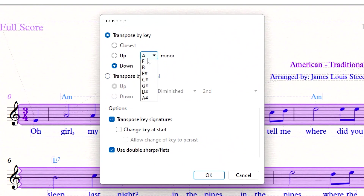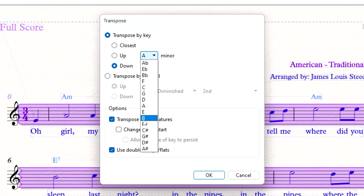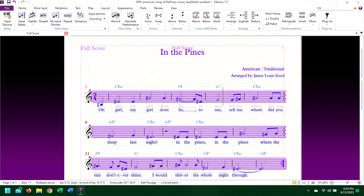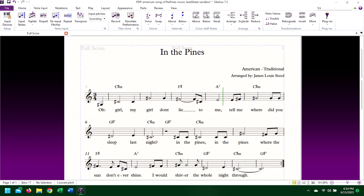I want to transpose the key signatures, but first let's look at what happens if I don't. The notes are moved down to the appropriate place for the new key and the chord symbols have changed, but each measure has to enter the new key's accidentals. This might be something that you actually want, but for this case, since I'm changing the key of the entire piece, key signatures exist to eliminate the excess clutter that adding accidentals to each measure causes.